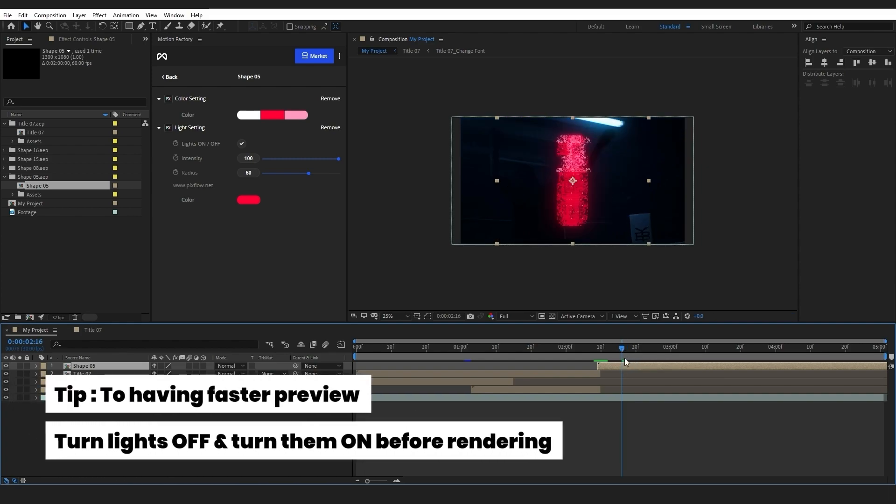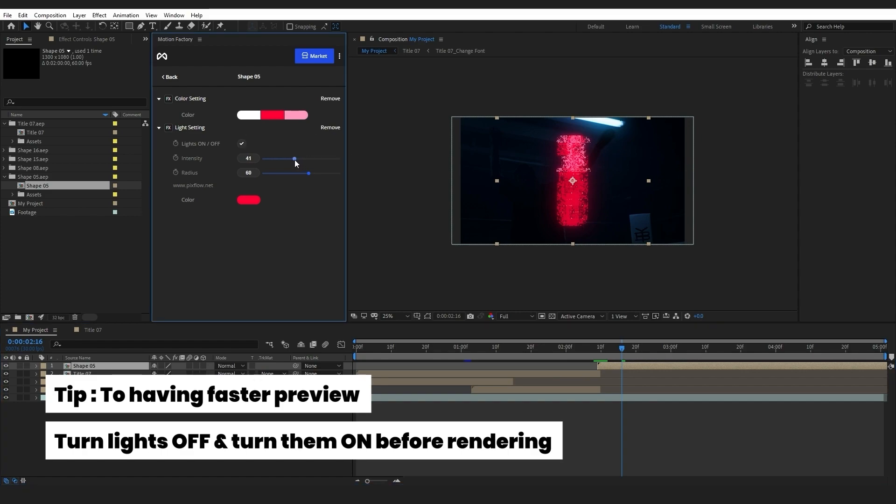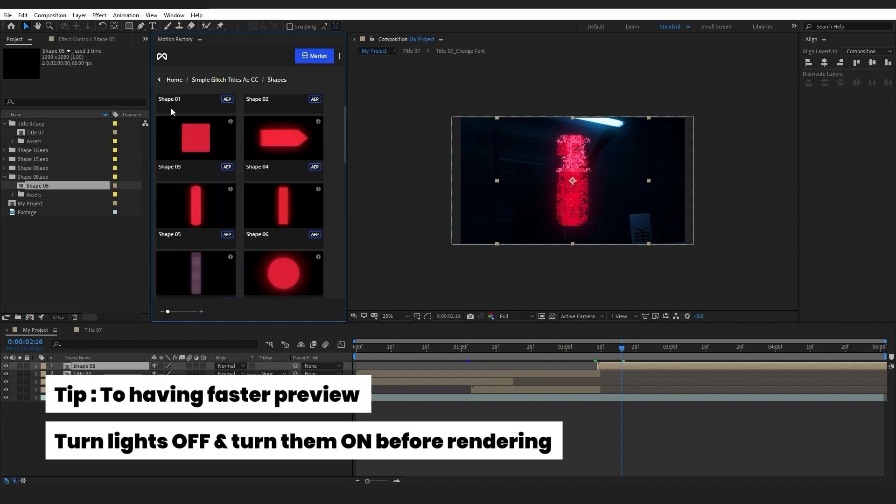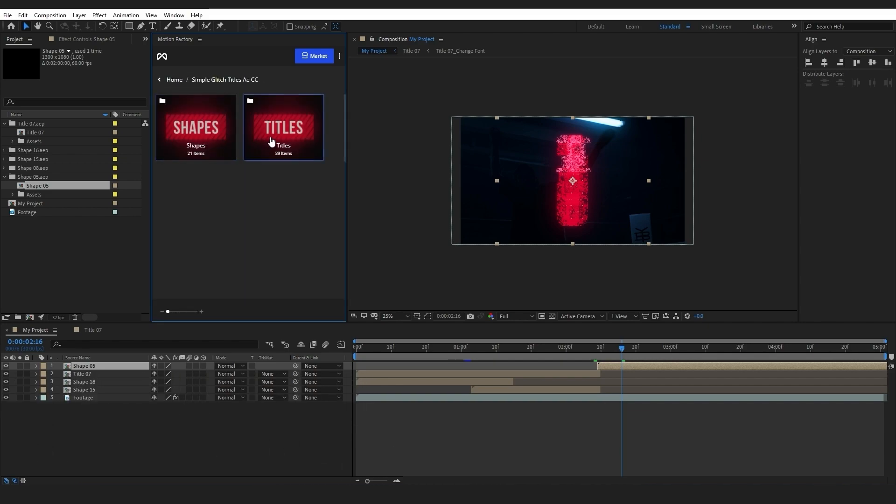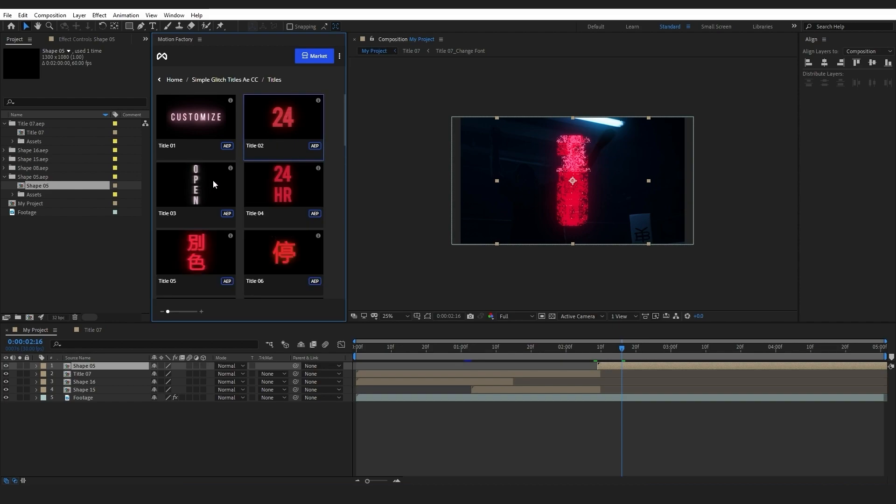A great tip for a faster preview: turn off lights and only turn them on before rendering. Now I will choose another title to place on the shape.